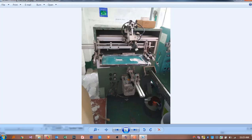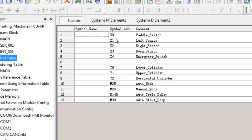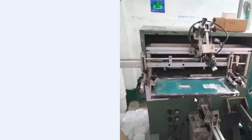There are three output cylinders and several inputs: the paddle switch, proximity sensors, and an emergency switch. We have mainly four inputs — three sensors and one paddle switch — plus one emergency switch. The outputs are three pneumatic cylinders: x0 = paddle switch, x1 = left sensor, x2 = right sensor, x3 = down sensor, x4 = emergency switch. Outputs: y0 = lower cylinder, y1 = upper cylinder, y2 = horizontal (left-to-right) cylinder.